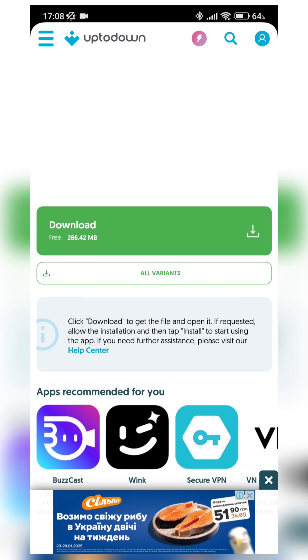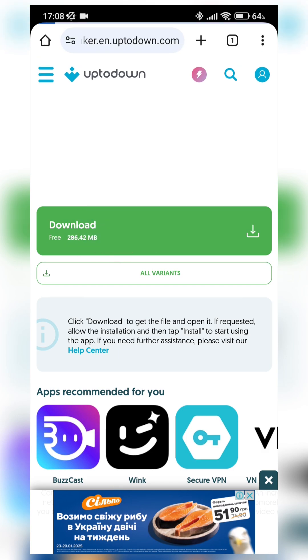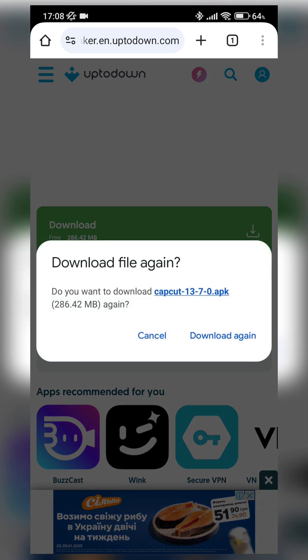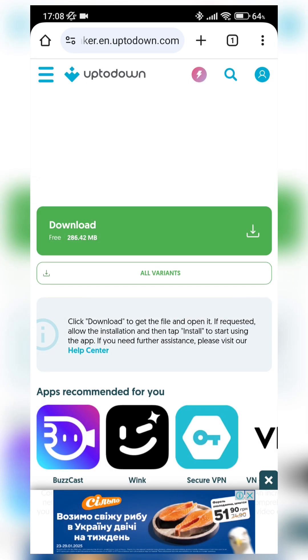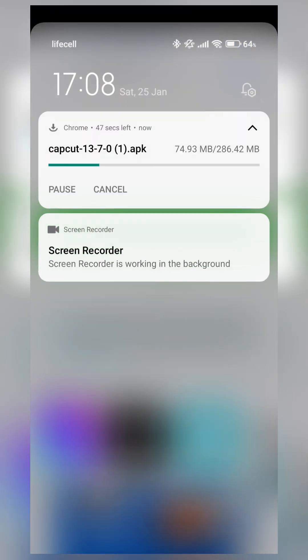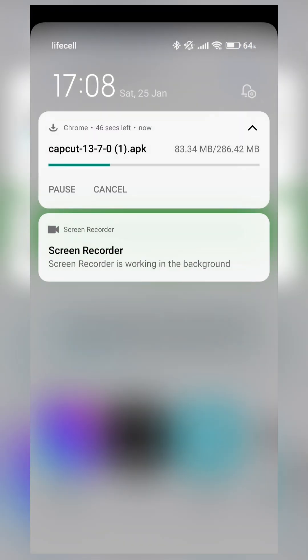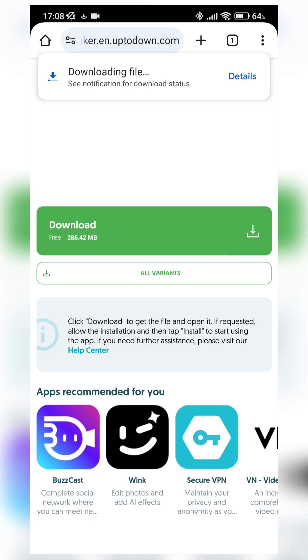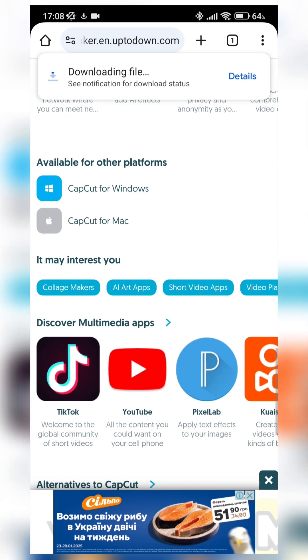Without using Uptodown Play Store or something like that. So here we can just press download. And what we can see, CapCut APK download. Ok, it starts downloading. Just need to wait a few minutes while it's downloading.